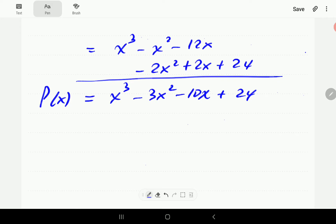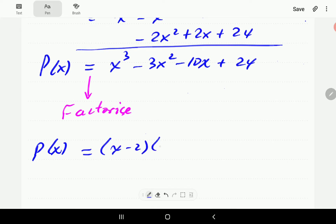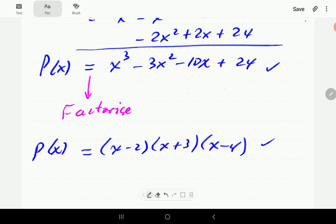So if you factorize this, you are going to get the expression — the form — that we started with: x minus 2, times x plus 3, times x minus 4. These two forms are the same. But of course, if we have the polynomial in factorized form, finding the roots becomes easier than if we have it in expanded form.